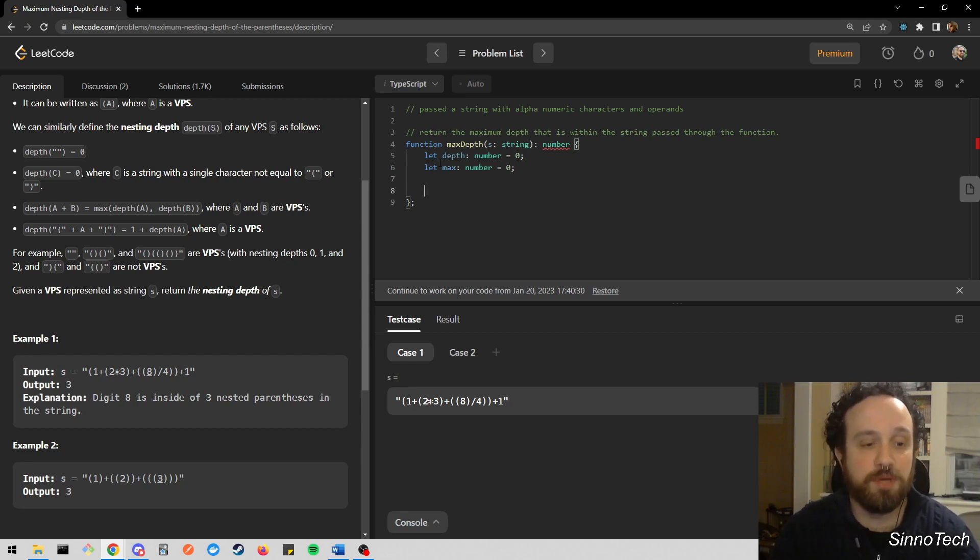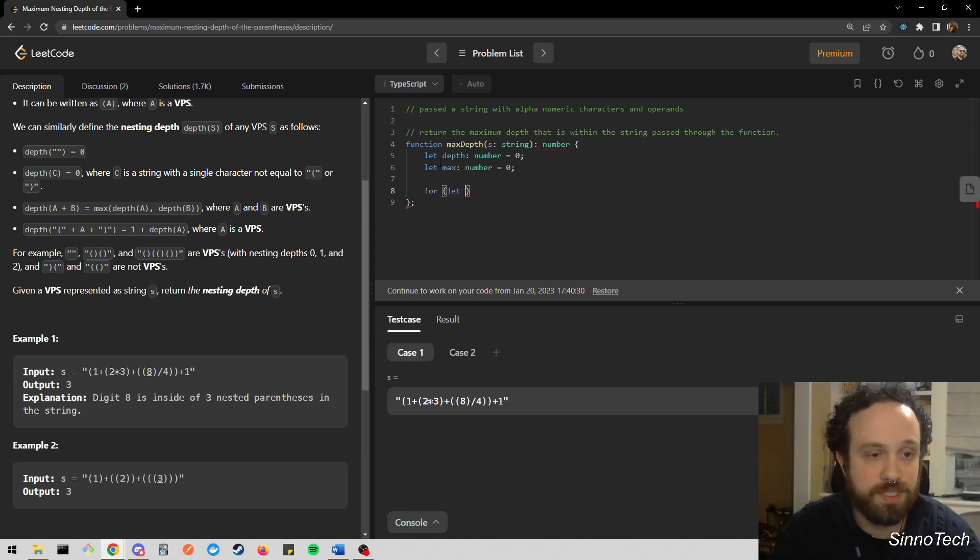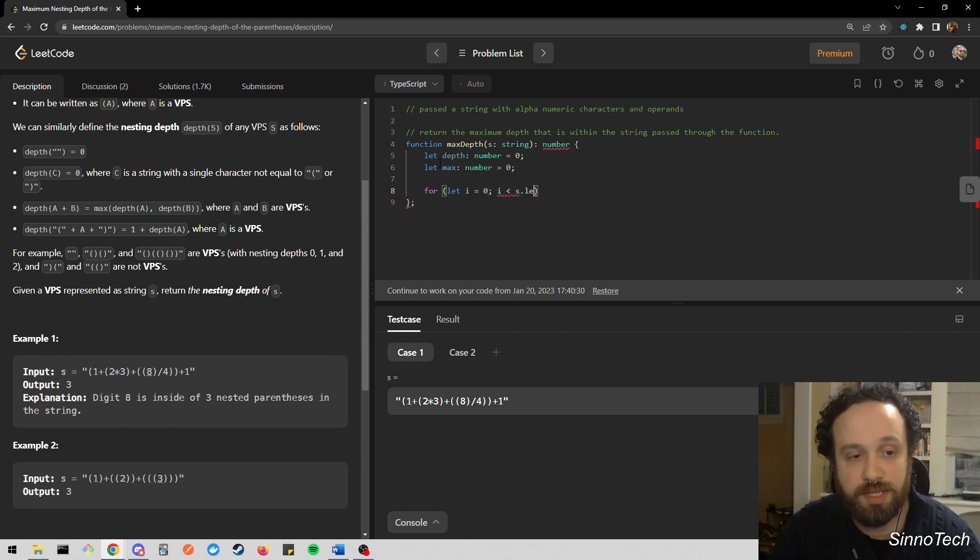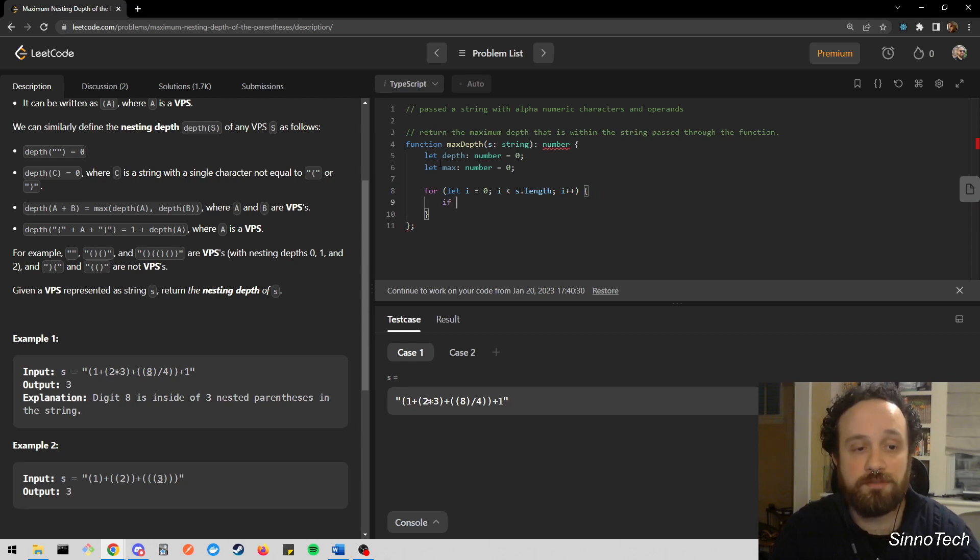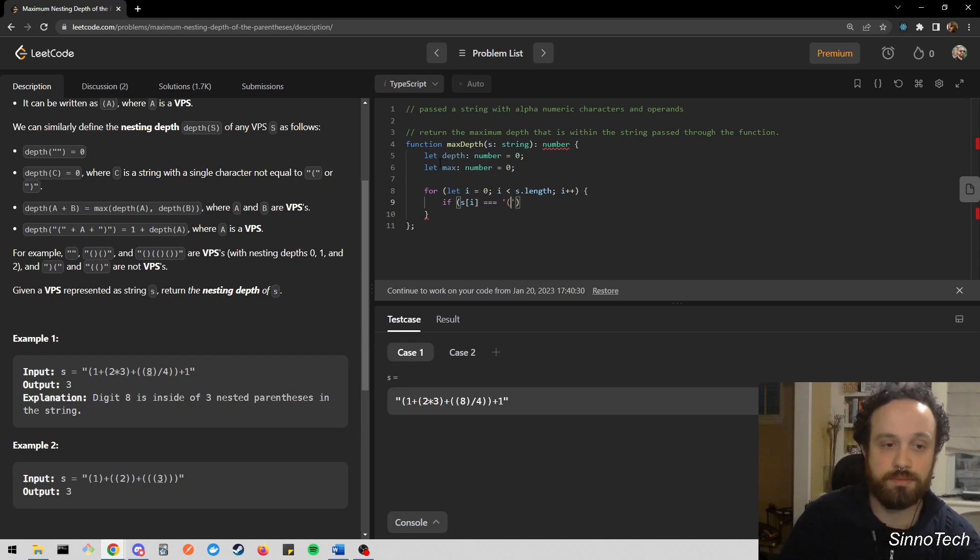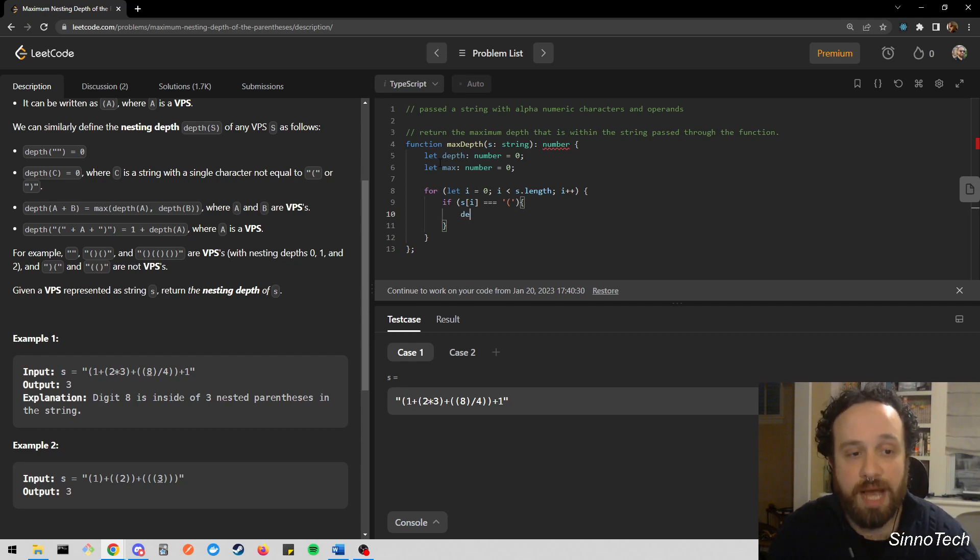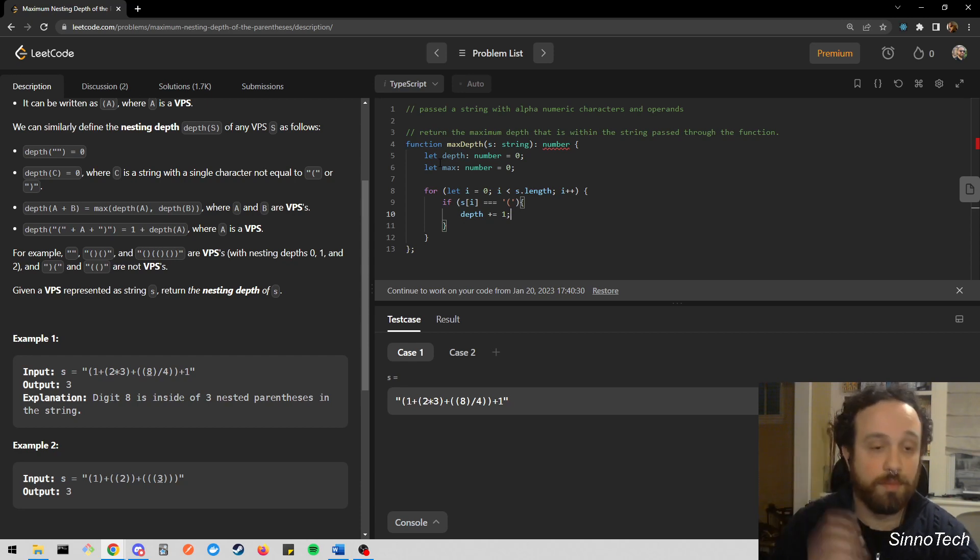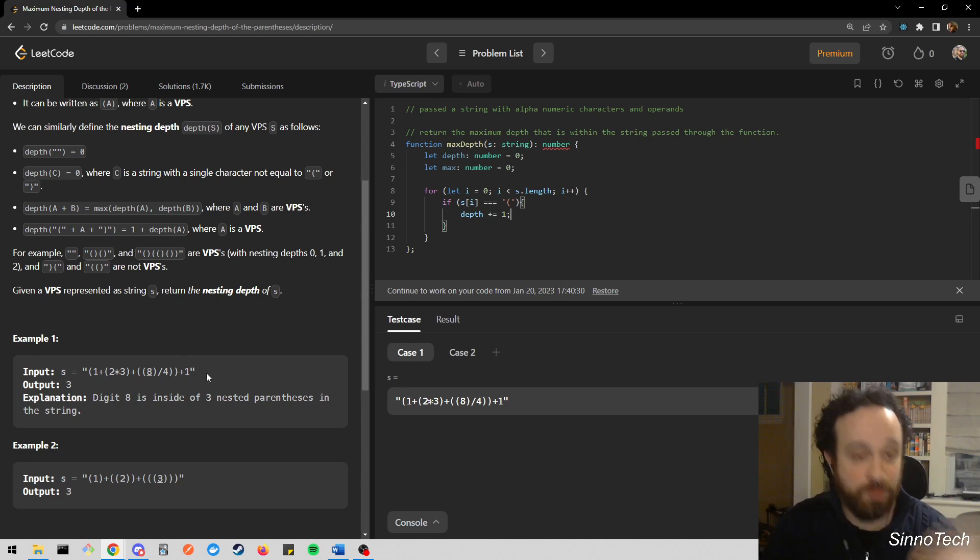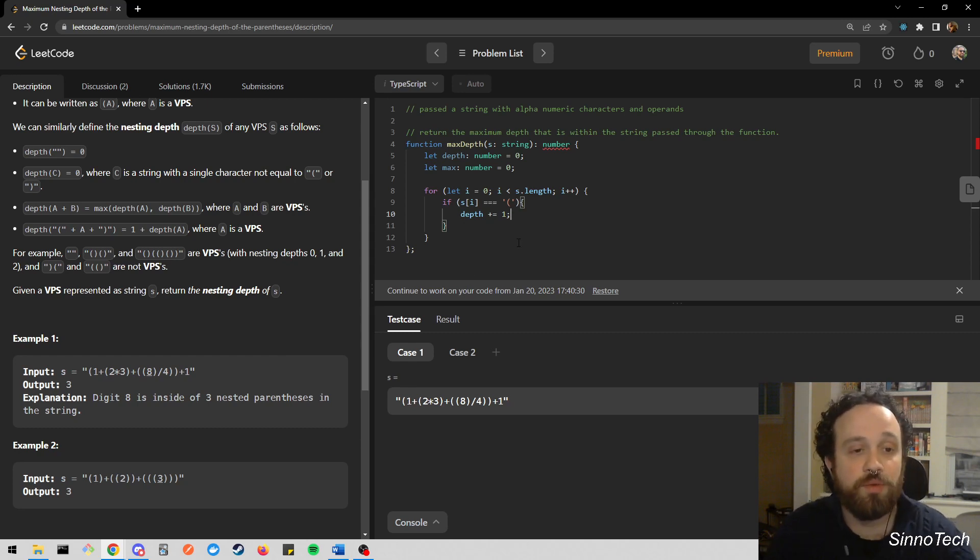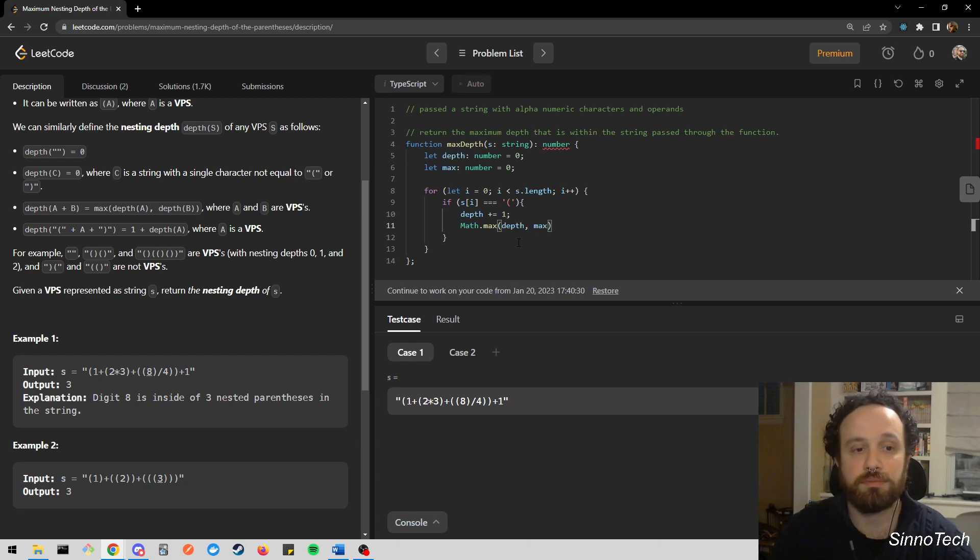We know that we are going to be passed a string with alphanumeric characters and operands, and we need to return the maximum depth that is within the string passed through the function. We have to run a comparison between two things. We want to see what our current depth is and if that depth is going to be larger than our previous depth. So we'll start off by saying let depth equal to zero and then let max, which is going to be our comparison, equal to zero. Now we're going to need to iterate over our string.